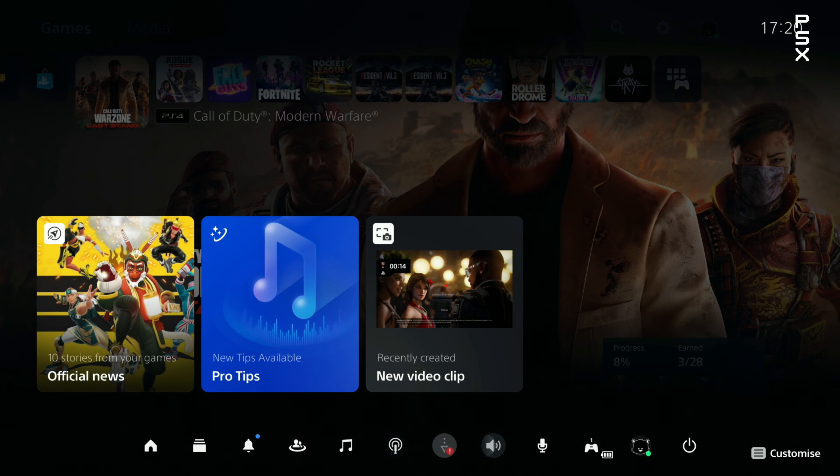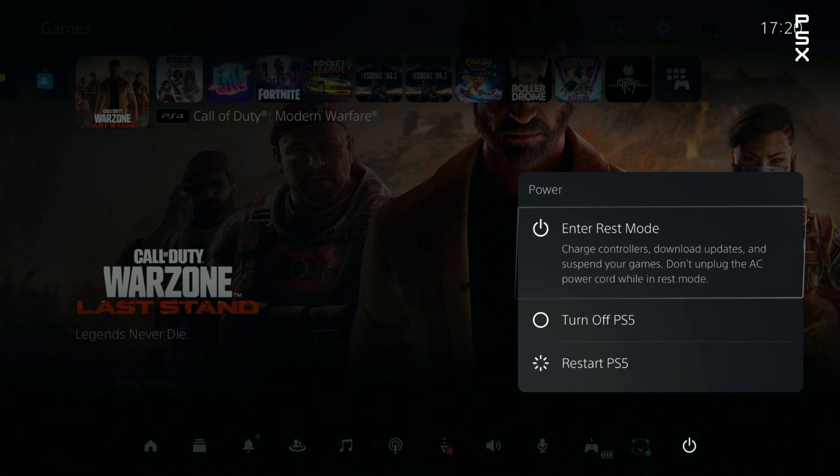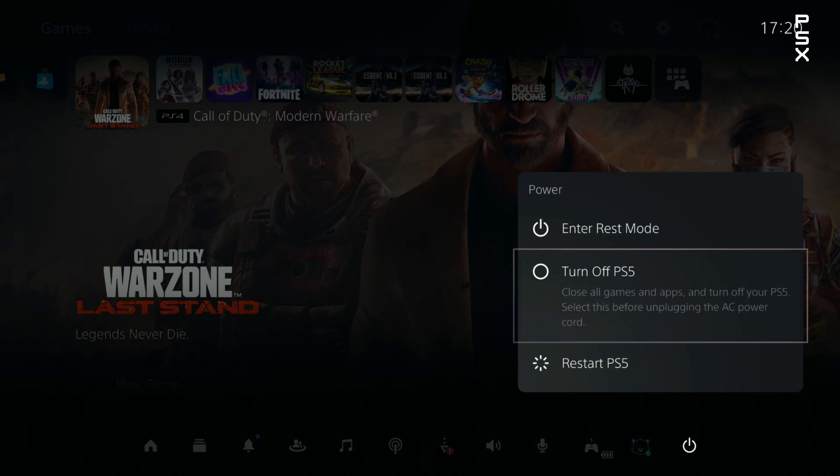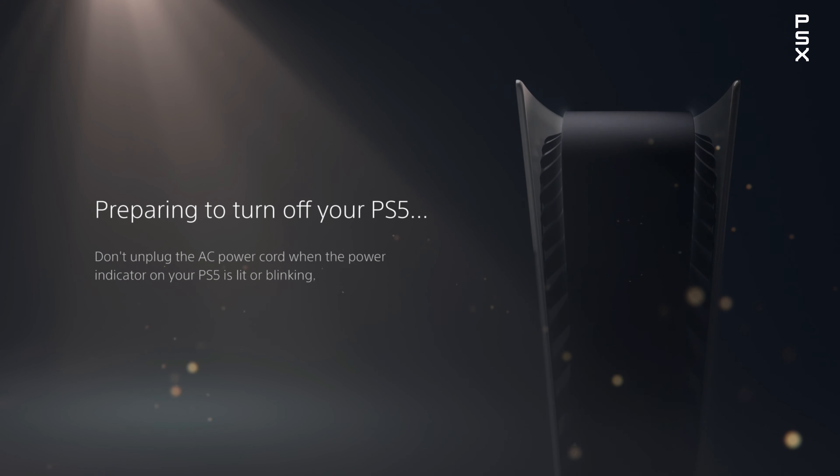Turn off your PlayStation 5 console, then remove all cables and devices from your PS5.